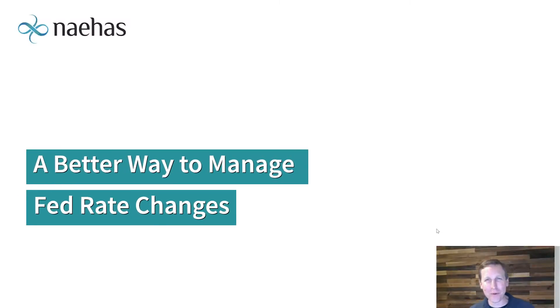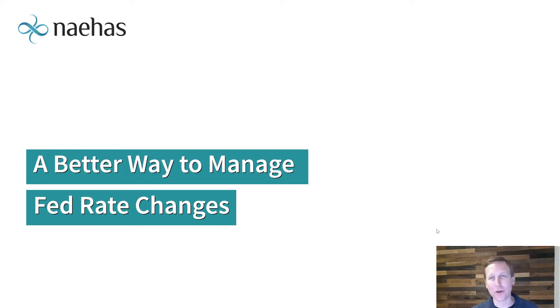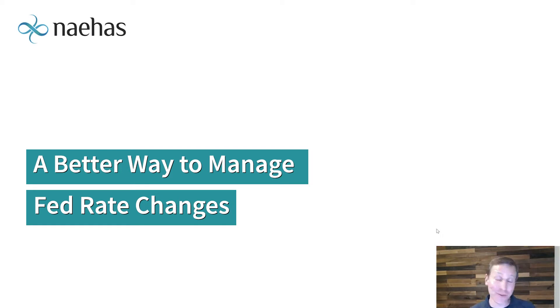Hi. Have the recent Fed rate changes thrown a wrench in updating your cardholder agreement? Well, if you're like a lot of banks, the answer is yes.